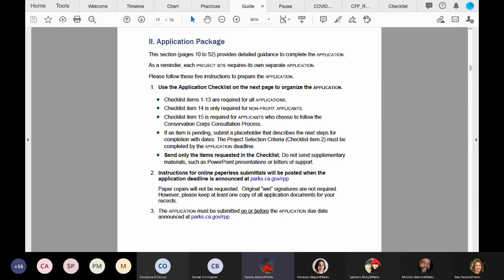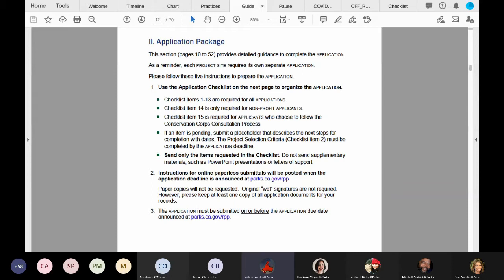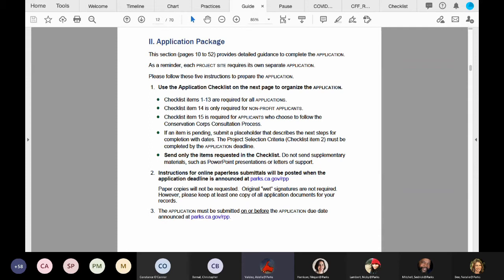Please note under number one, the fourth bullet point: if an item is pending, submit a placeholder describing next steps including estimated completion dates. Please review the last bullet under number one. Only send requested items. Do not send letters of support addressed to our department. We understand the work it takes to get these letters. If you're required by your director to get letters of support, please have them addressed to your organization. If addressed to OGAL staff, we are required to respond to each letter, which can slow down the application review process.